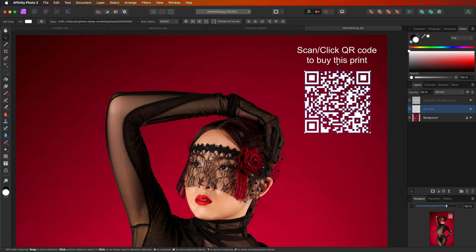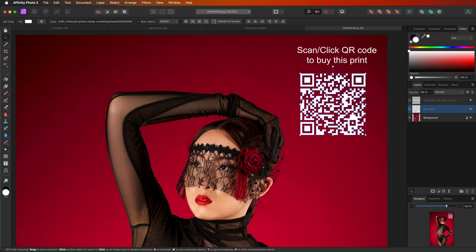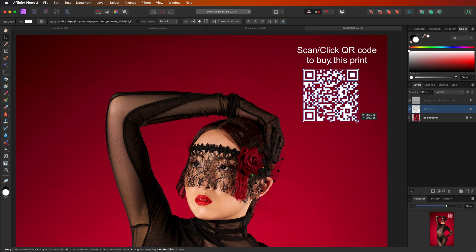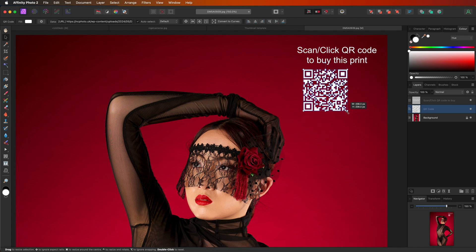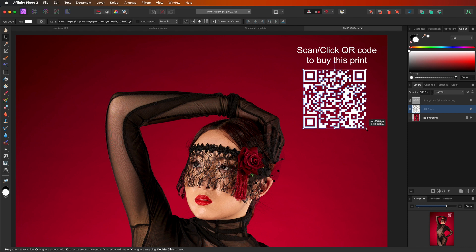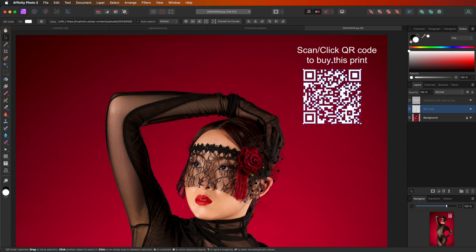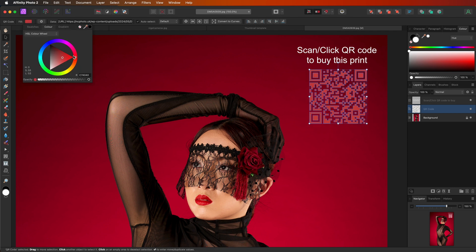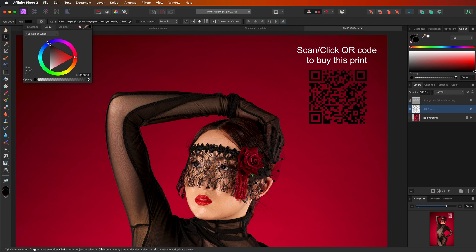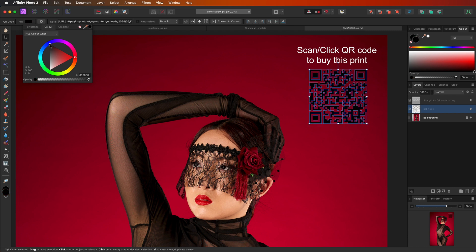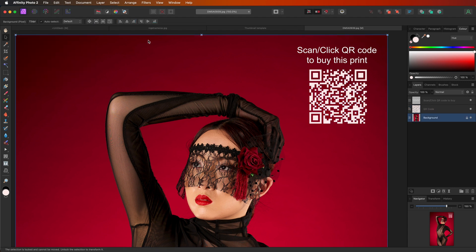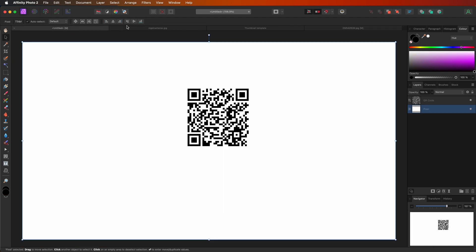So again, you can actually change it once you've done the QR code. You can make it as big or as small as you like, and you can change the colour by going to the colour here and just actually changing it to anything you want. I just thought it was better in white. It stands out more in this instance. And that is pretty much how you create it.